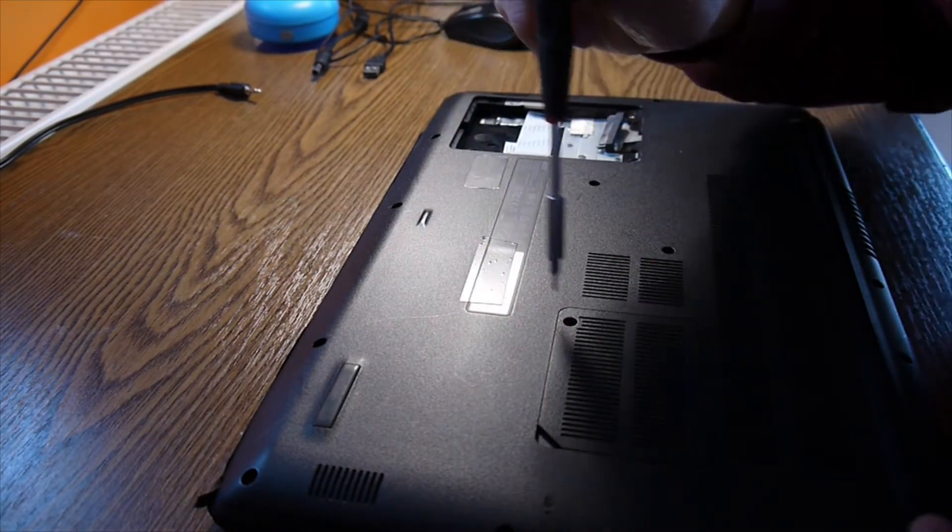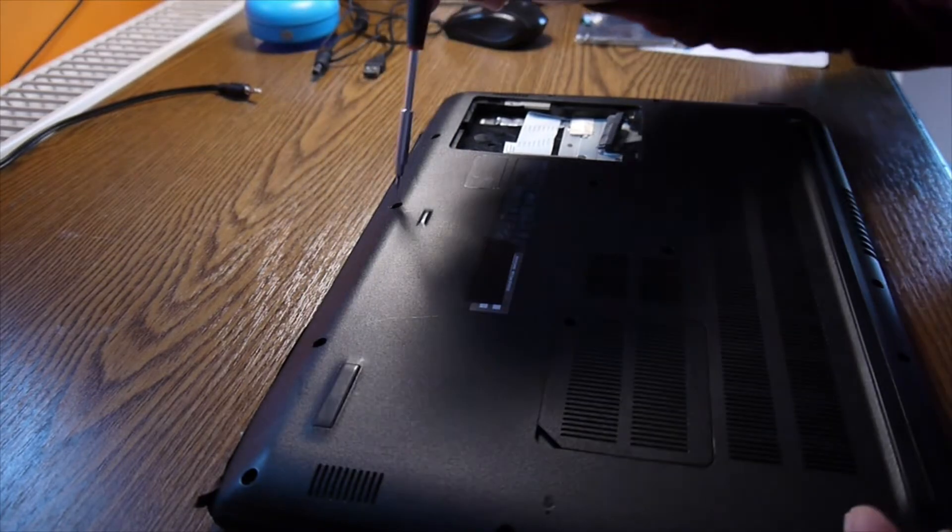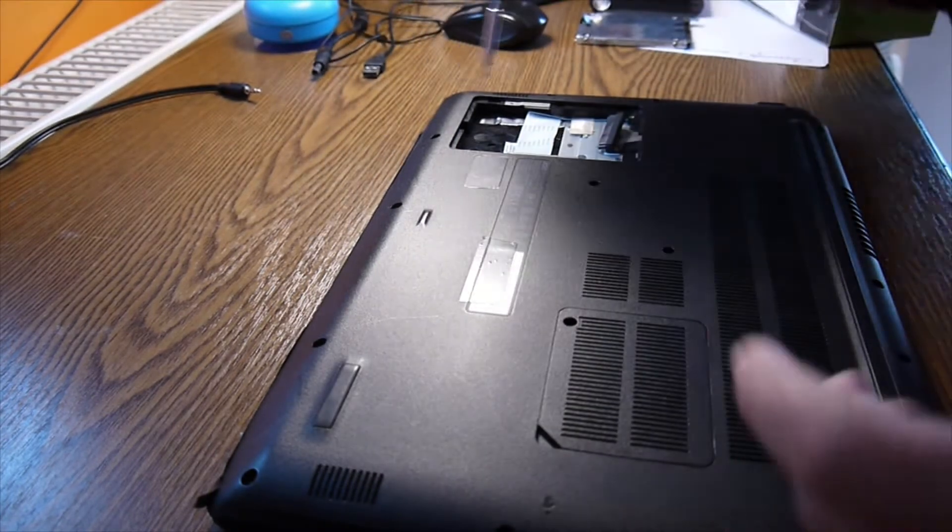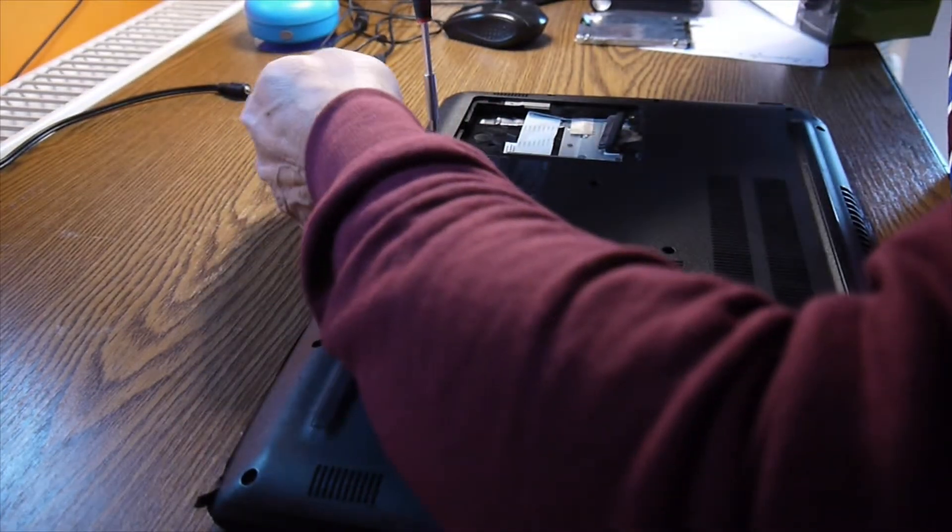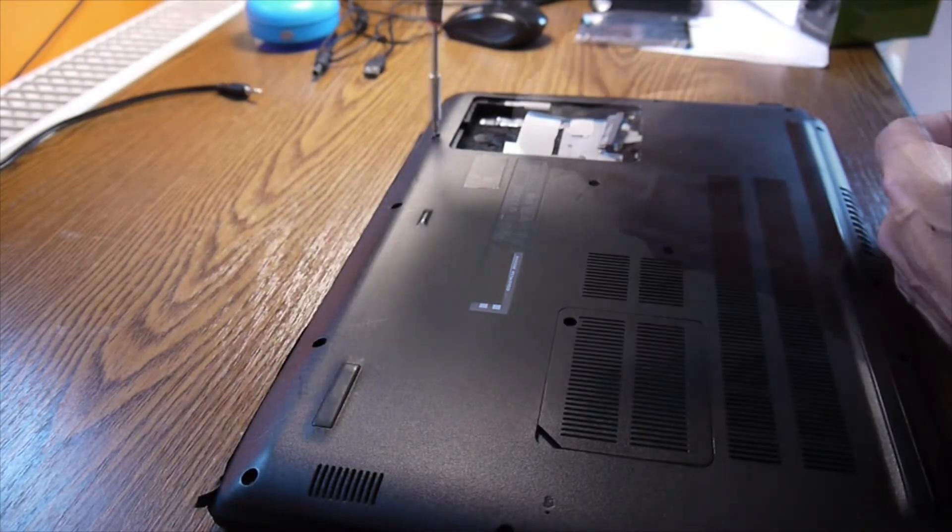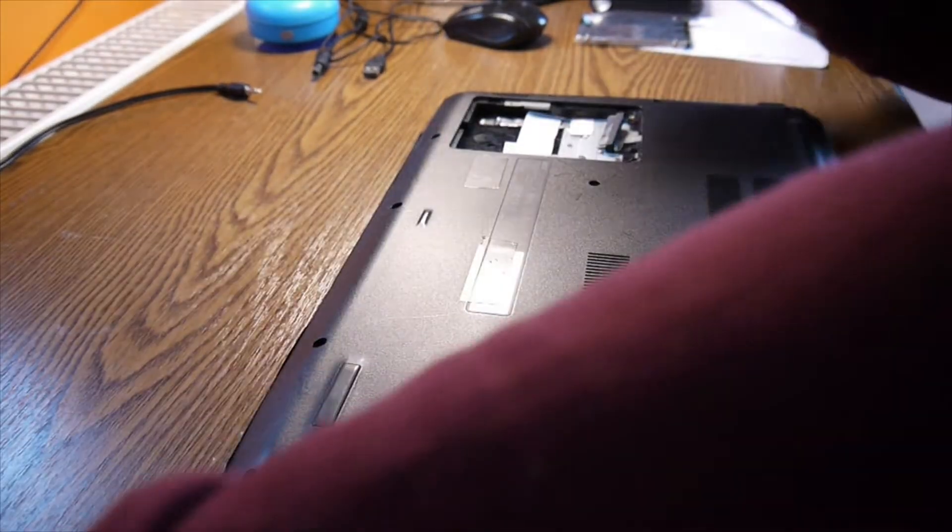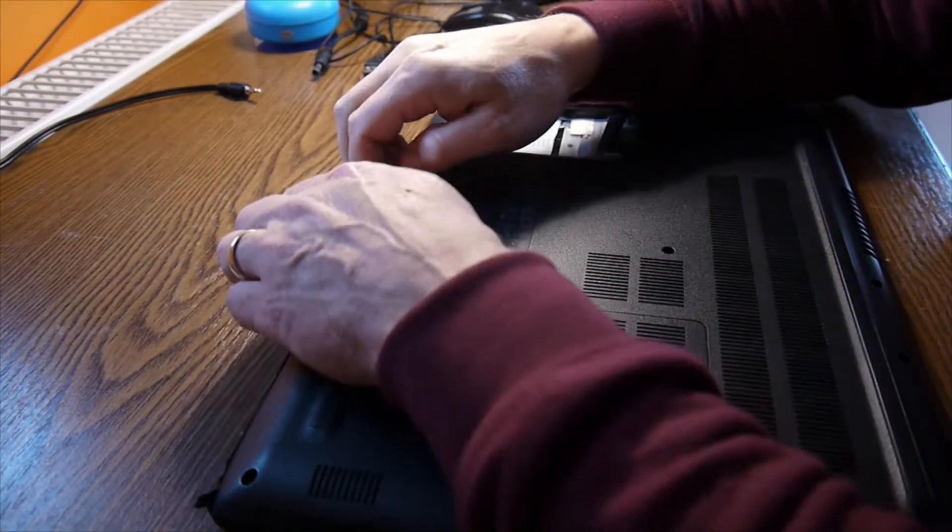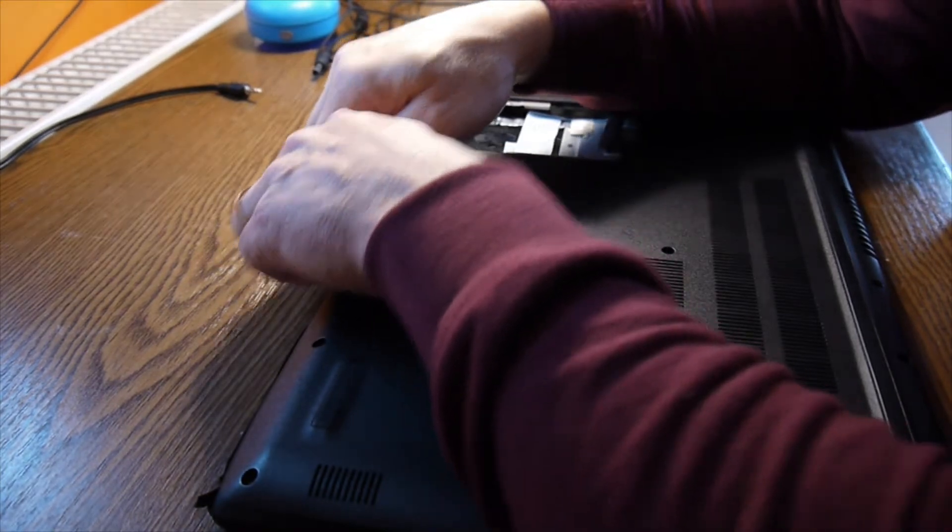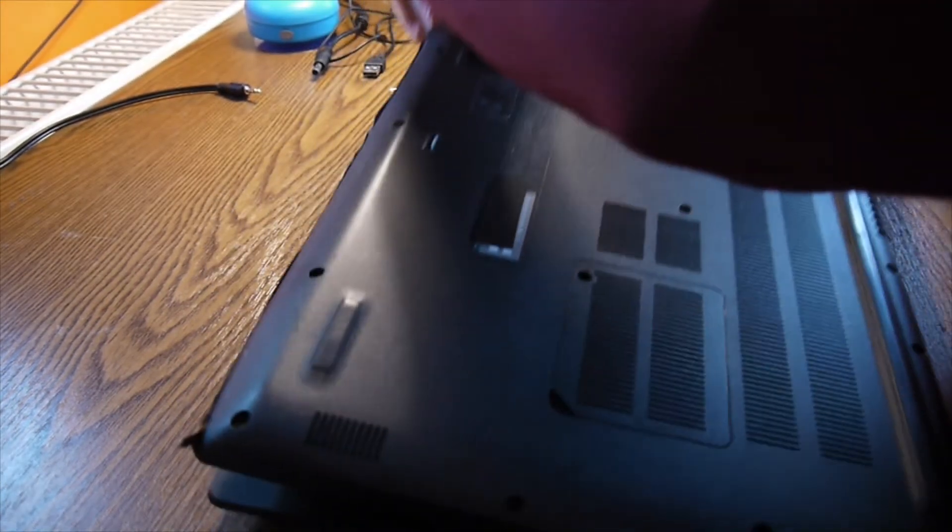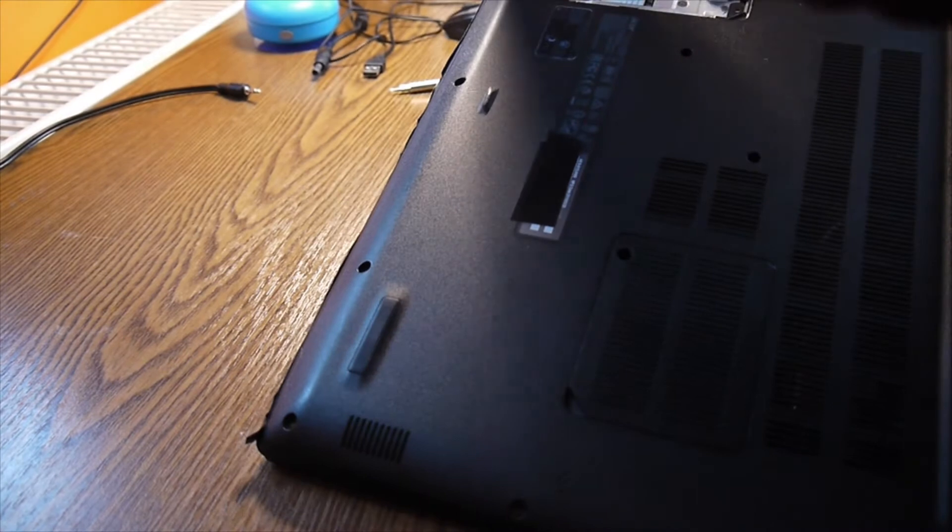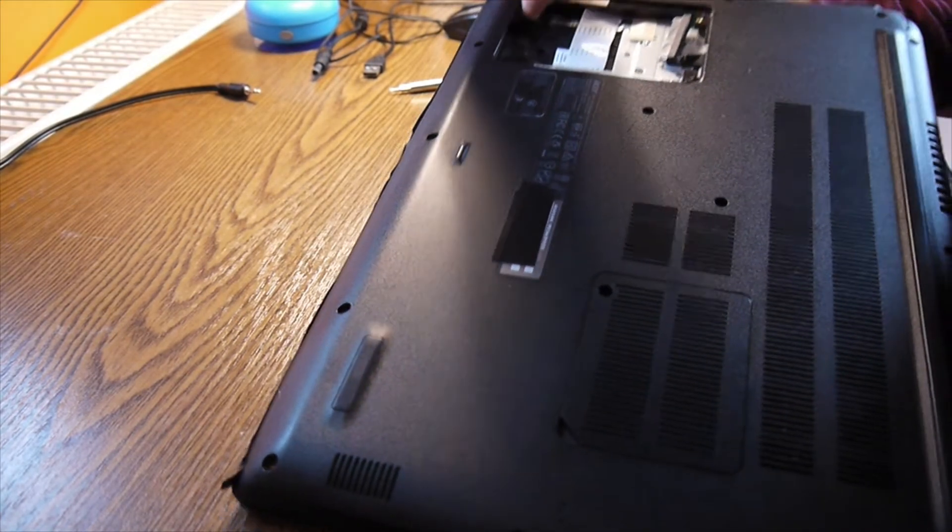Now I think I can do it like this without any plectrum or any other help. Yes, there we are.